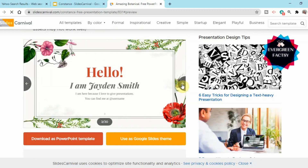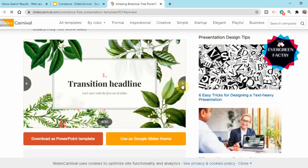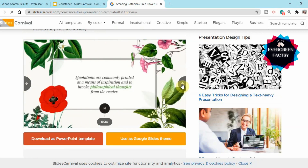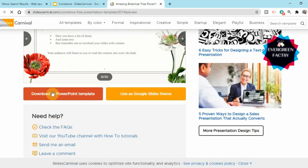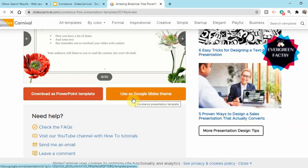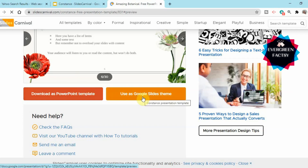Now here are two options: you can download it as a PowerPoint template, or you can use it as a Google Slides theme. I prefer using it as a Google Slides theme, as Google Slides provides much more customization — you can easily add comic characters, icons, illustrations, GIFs, images, and much more. So I'm going to go with the Google Slides theme, but you can go with PowerPoint if you prefer.